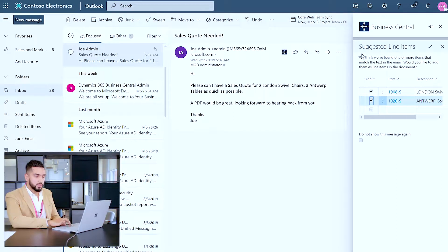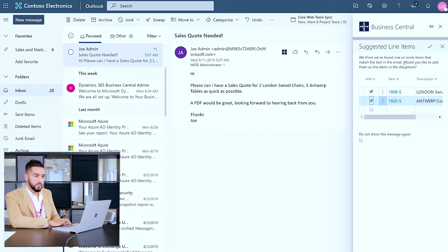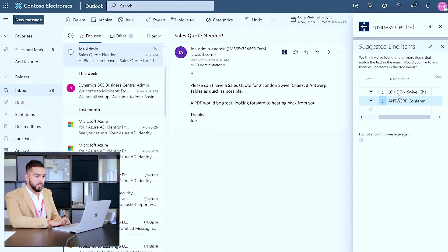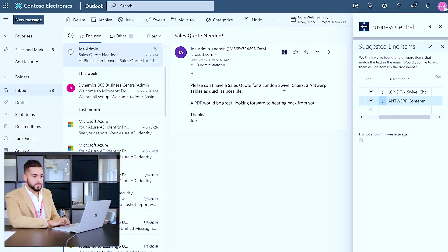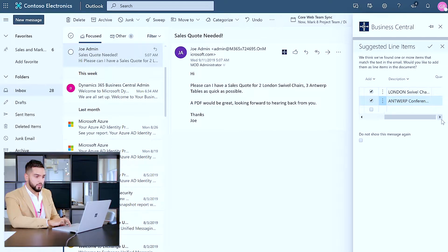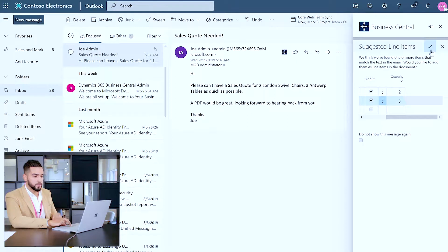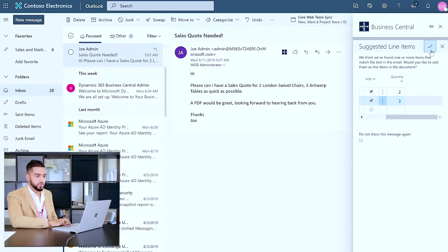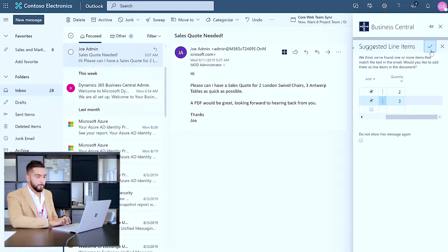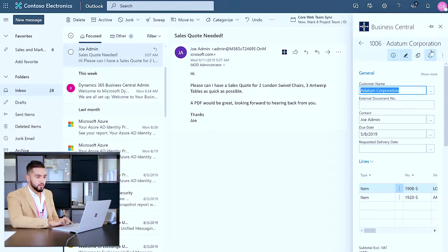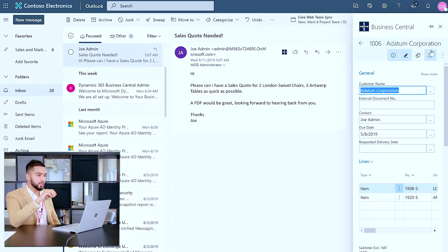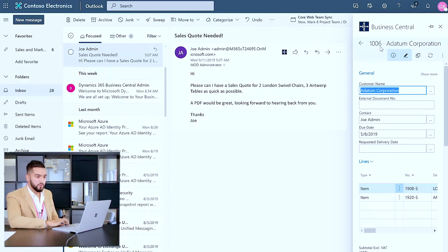As you can see it says we think we found one or more items that match the text in the email and it maps the items within Business Central to the product specified within the email along with the quantity as well. So I'm happy with that information and as quickly and as seamlessly as that we now have a sales quote created.